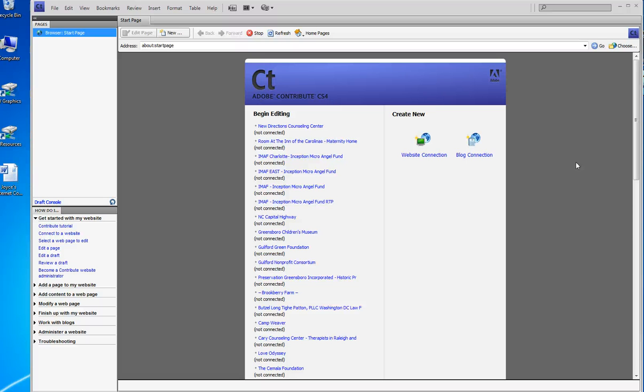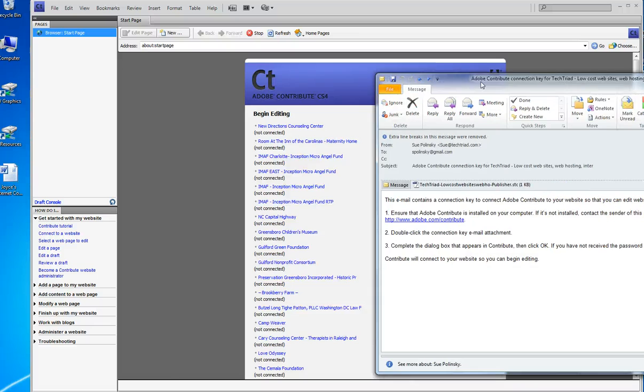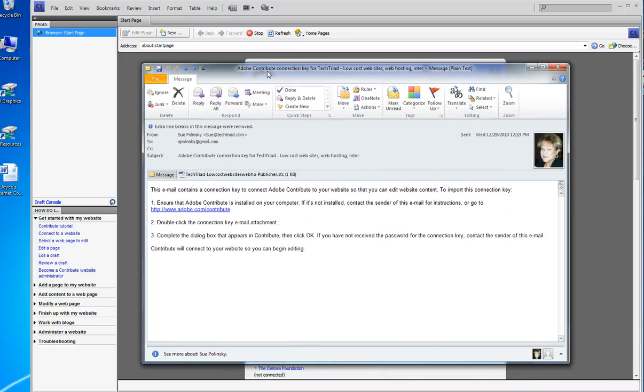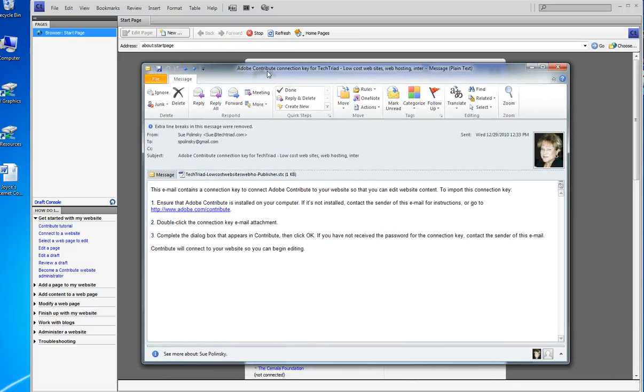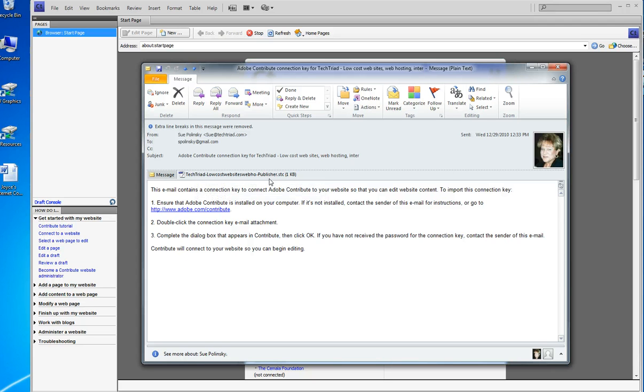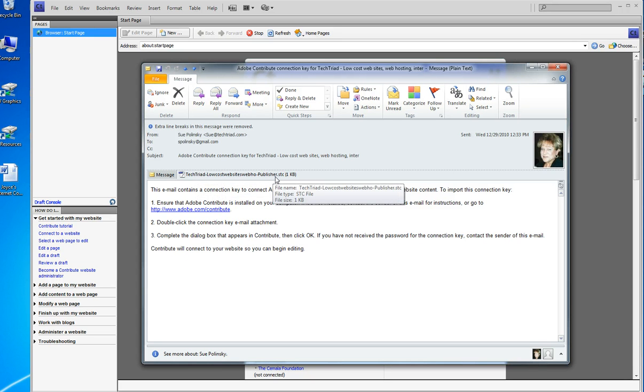In order to use a key, first you're going to get a copy of Contribute and install it. Then you're going to get an email from me that looks something like this, and it has an attachment. This attachment is the key.